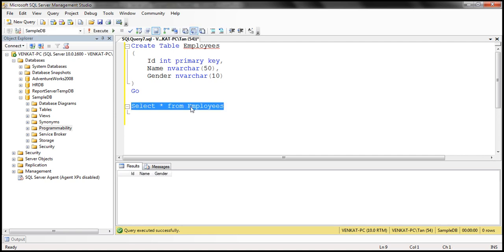Now, we want to write an insert stored procedure. That insert stored procedure should be capable of inserting multiple rows into this employees table every time we call it. The way we are going to achieve that is by passing a table variable as a parameter to that stored procedure.